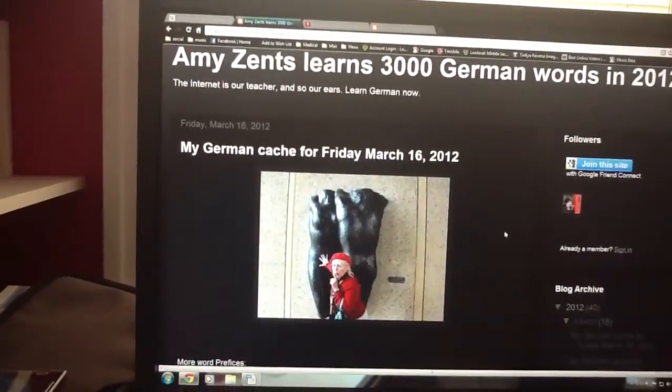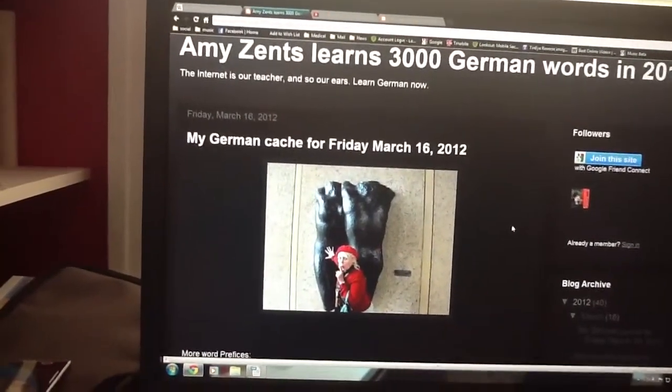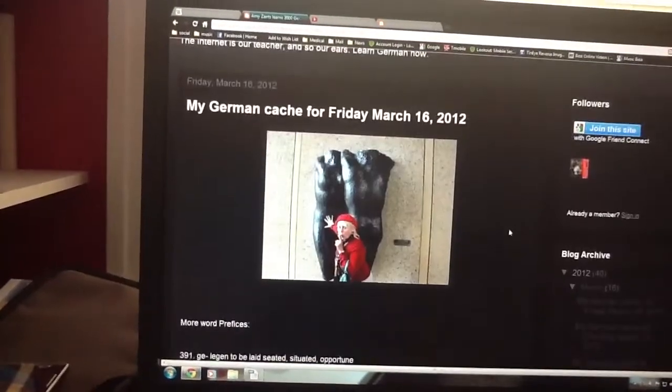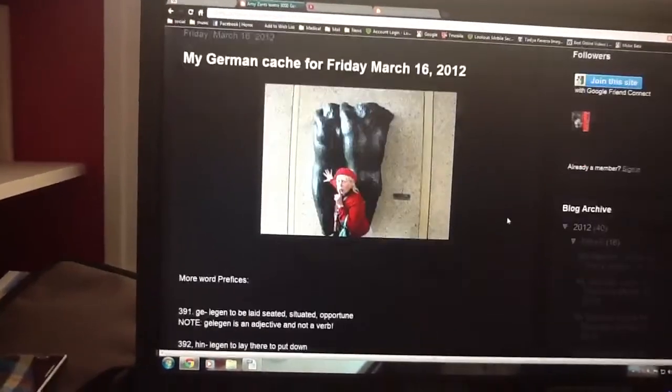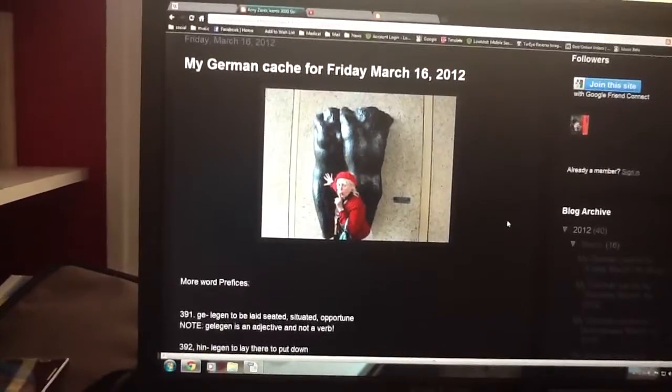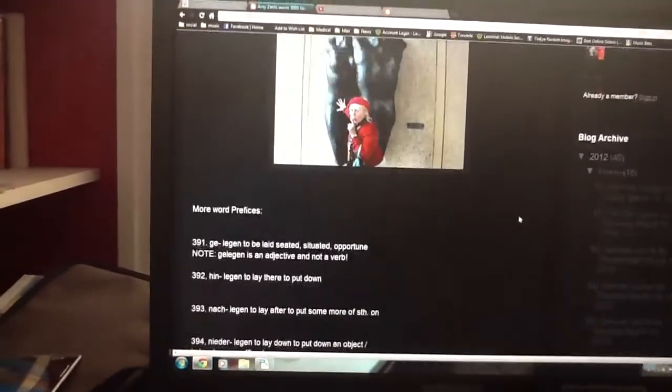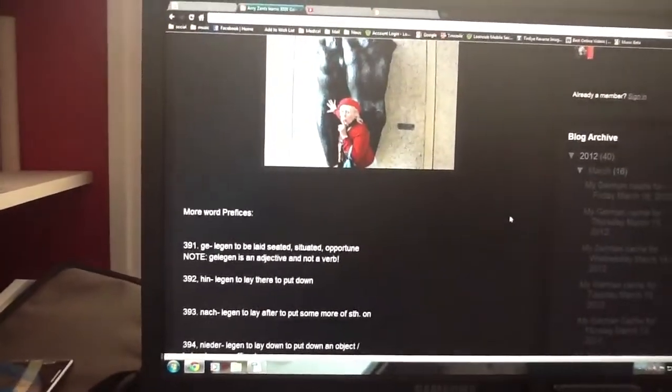Wie geht es dir? Here is our quick video review for Friday, March the 16th.